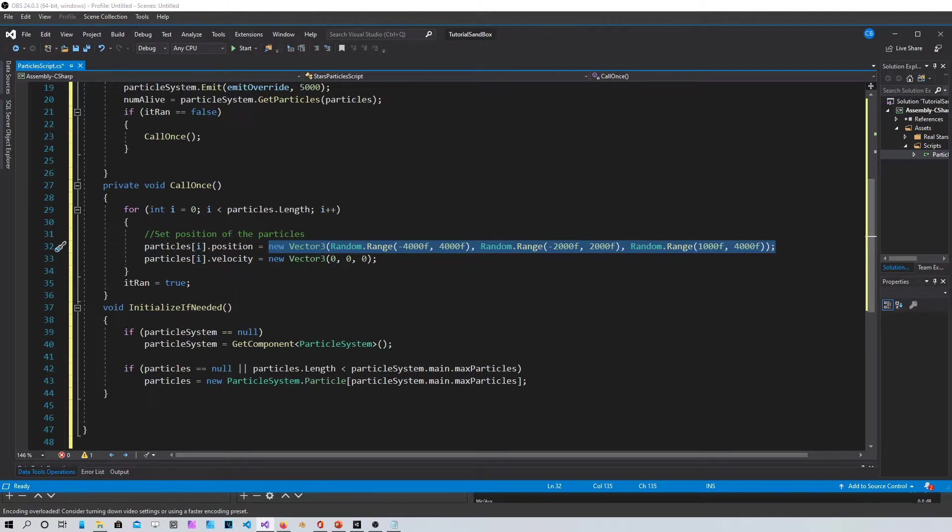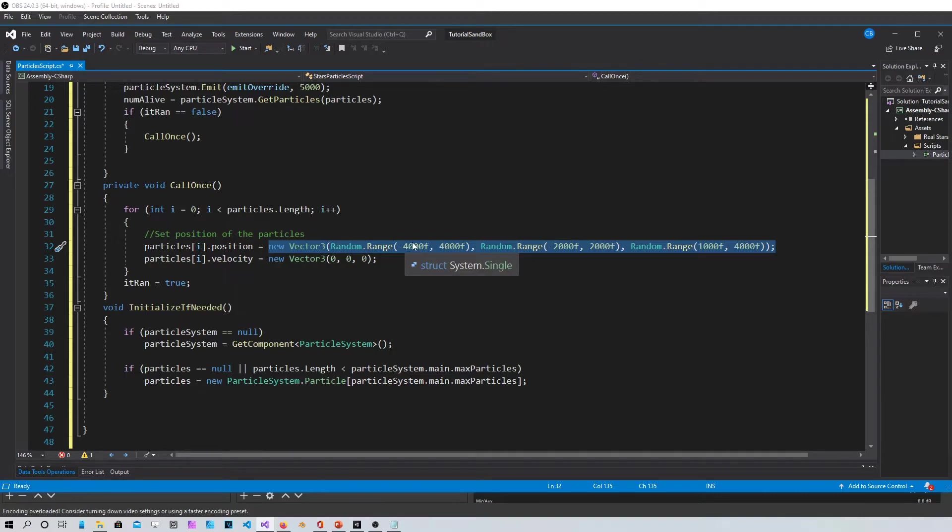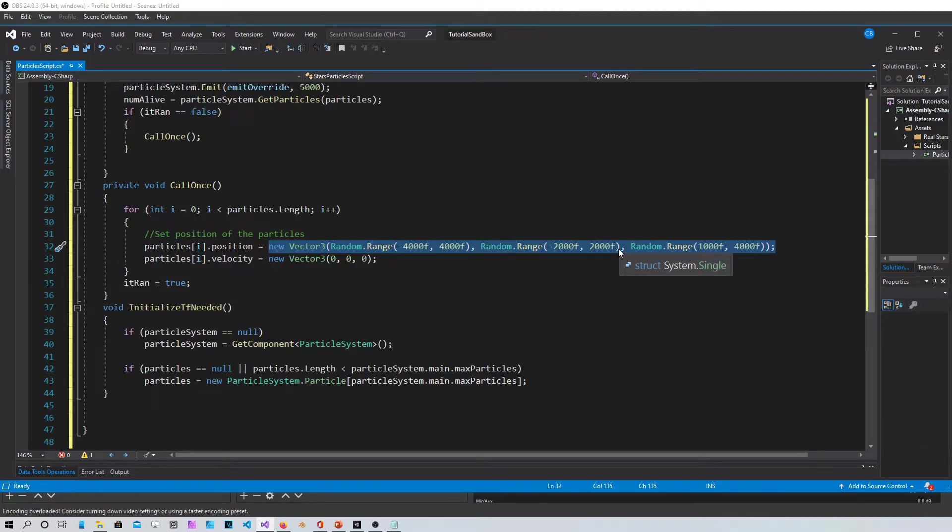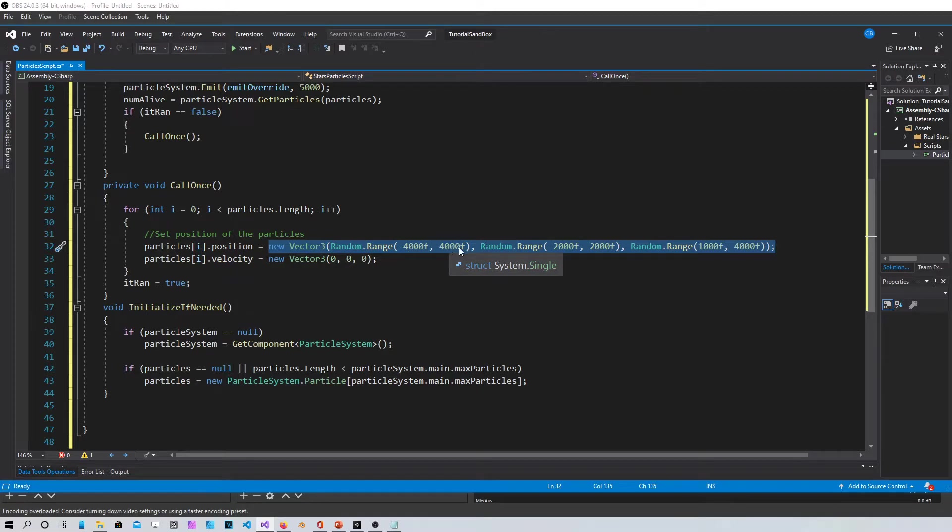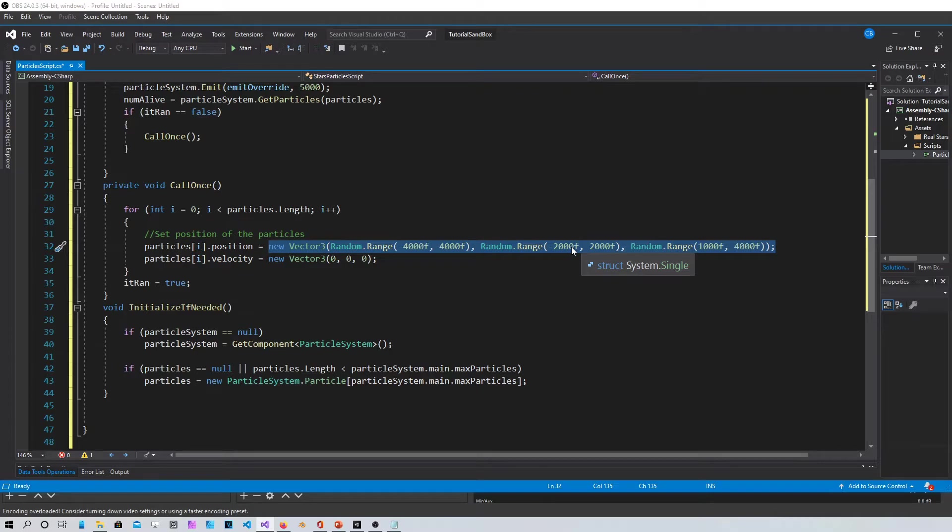For example you can put X position minimum, X position maximum, Y position minimum and so on. I have mine from minus 4000 on the left to 4000 on the right, and then minus 2000 on the bottom to 2000 above.